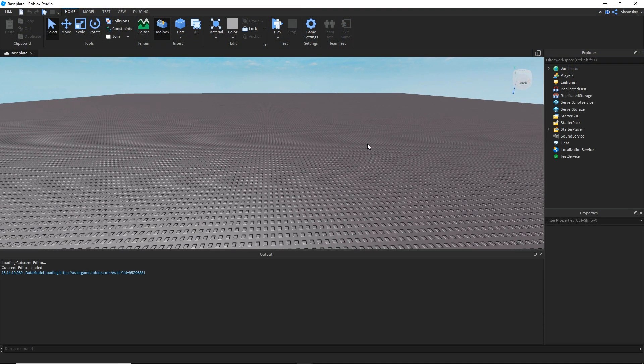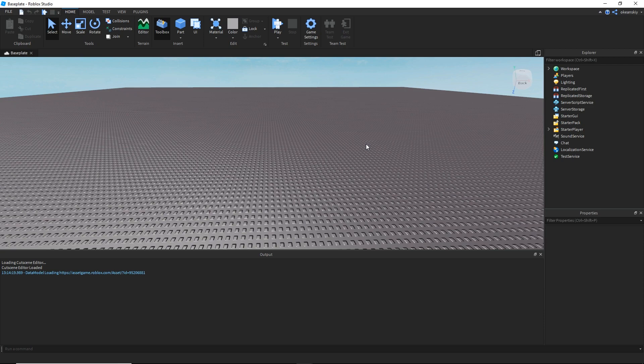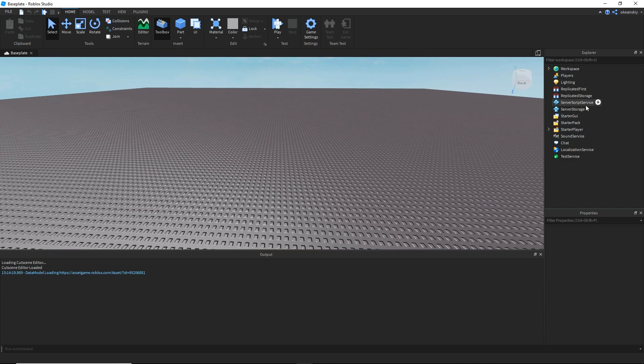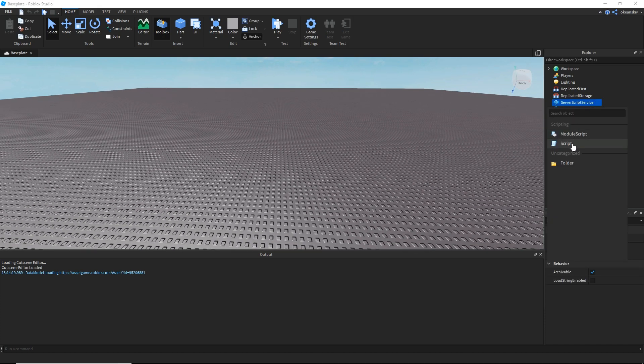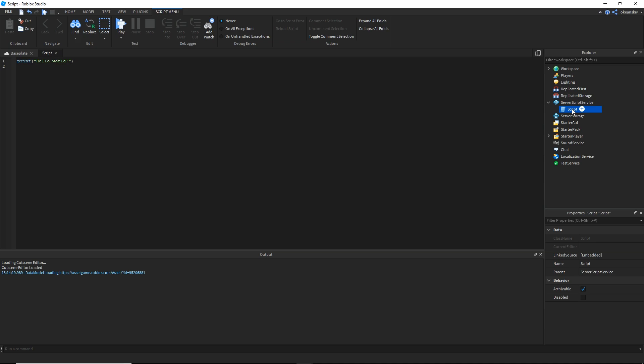This whole thing is really as simple as one script — one server script. However, we want to add a GUI like I showed before that shows the player how much money they have. So let's go ahead and add the server script for now and I'll show you how this data store works.